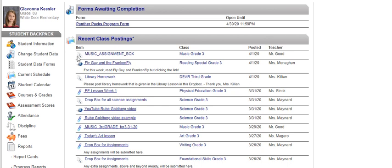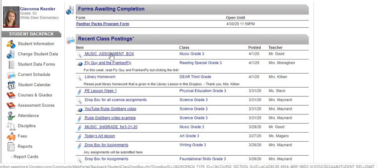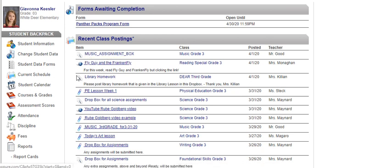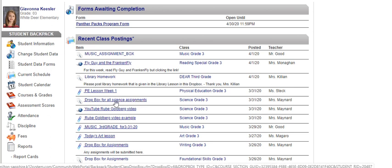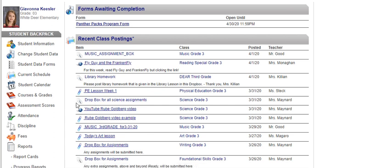Now I'm going to have you take a look at a Dropbox. Mrs. Maynard has a Dropbox right here set up for all of her science assignments. Whenever you have something that you've completed in science, you would go to this Dropbox. It's shown by a little piece of paper with a pen on it.